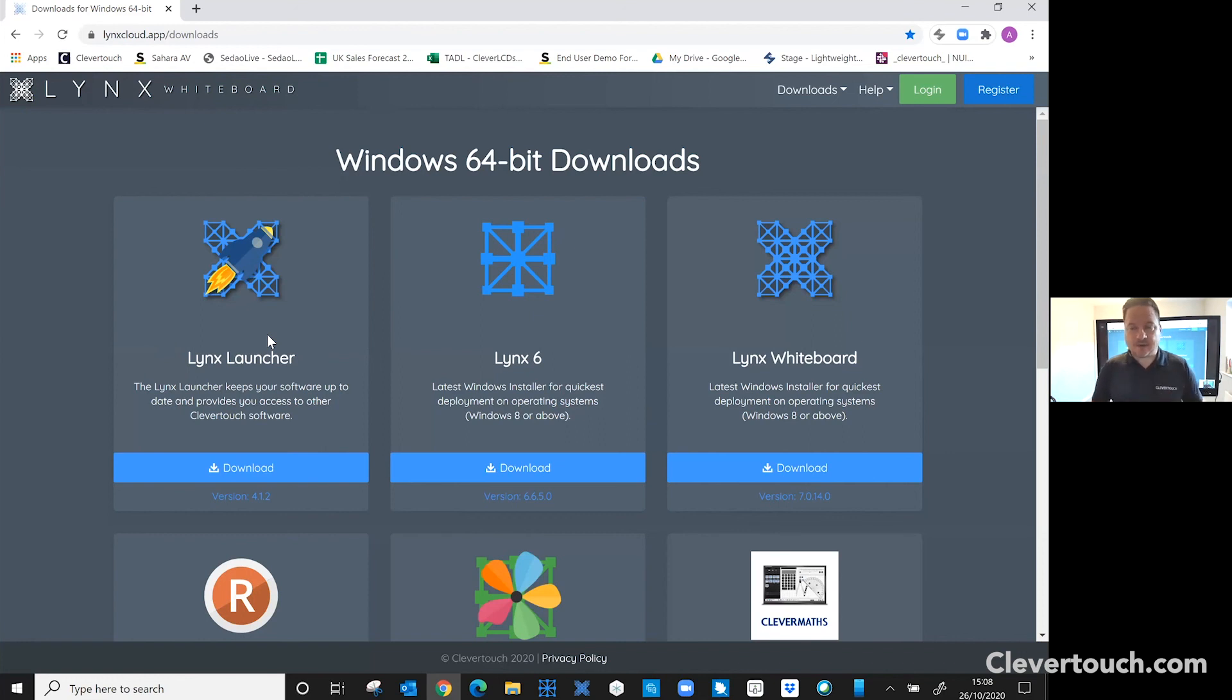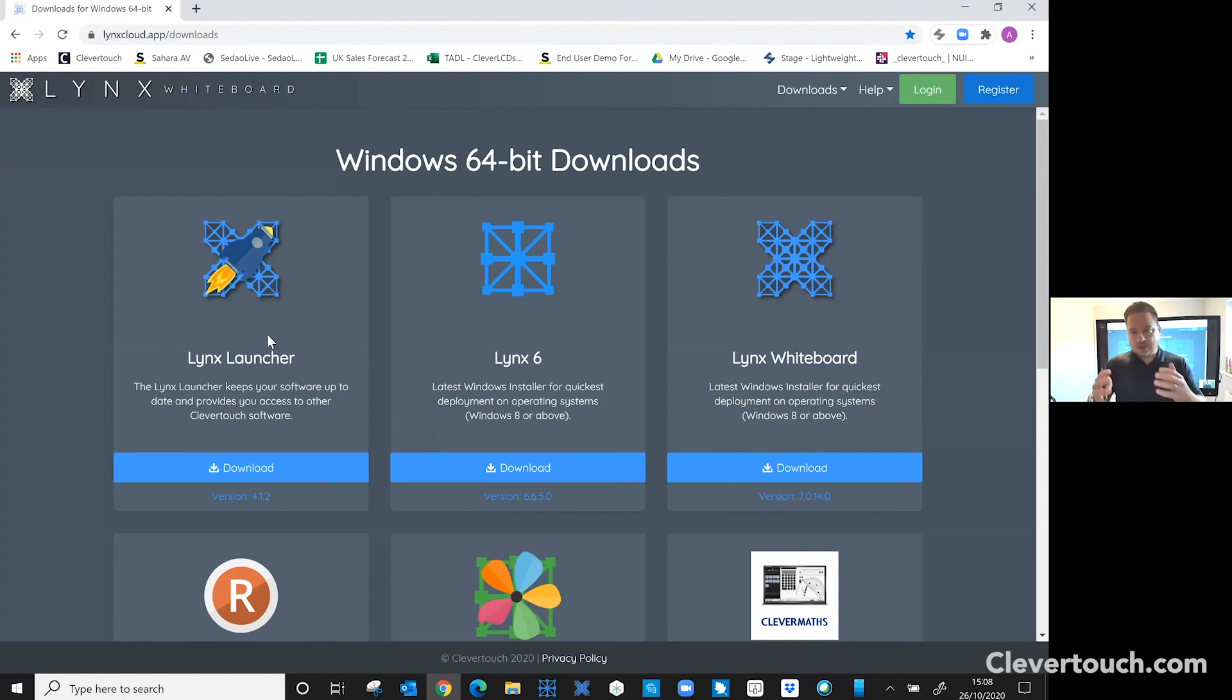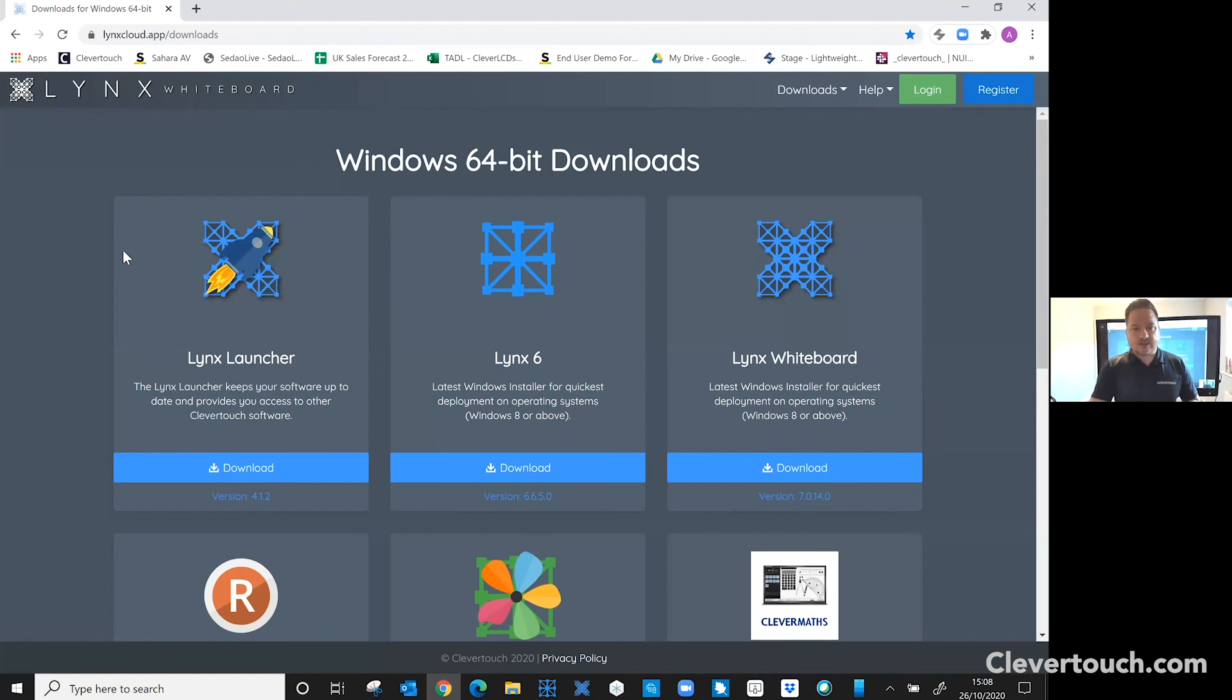And it means that you don't have to go through any admin rights or through the network manager to make sure you're always up to date with the software. So just a quick note to say that if you are going to install your software on a laptop or a PC, I would always suggest you start with the Lynx Launcher so that you can always see that you're up to date when you've got your software downloaded.